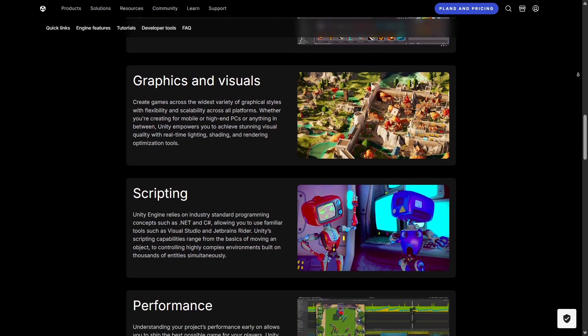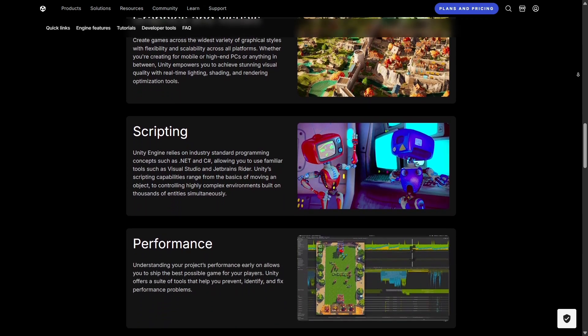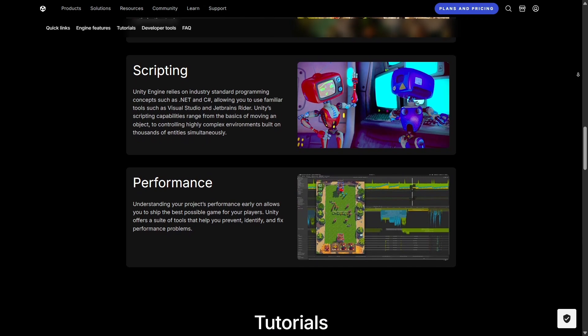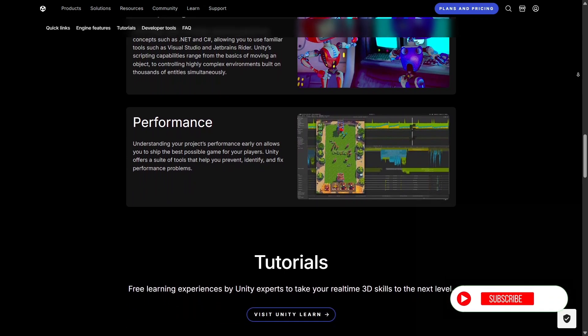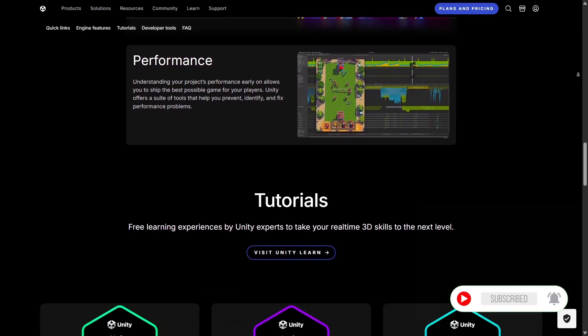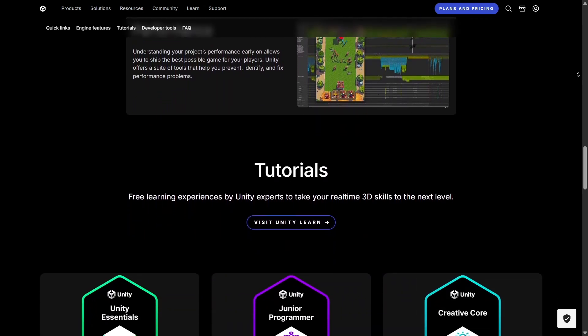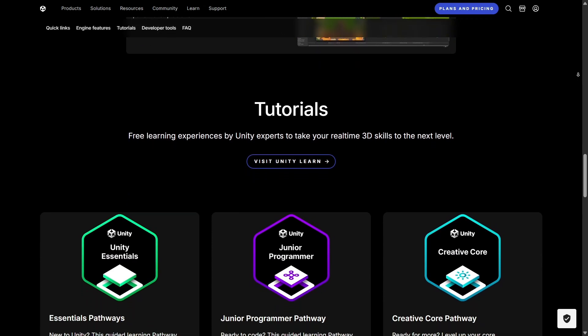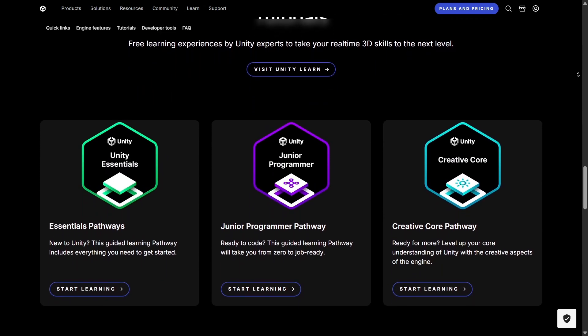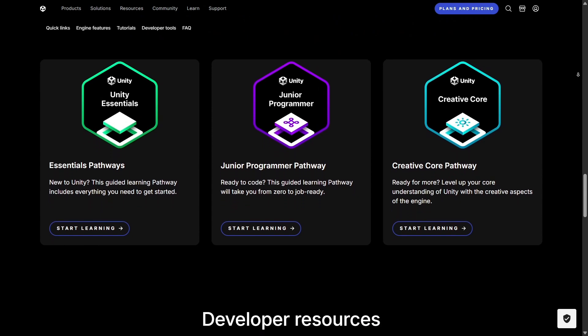If you're wondering whether Unity is beginner-friendly, the answer is yes. The engine offers a gentle learning curve with drag-and-drop features, visual scripting through tools like Bolt, and plenty of tutorials.